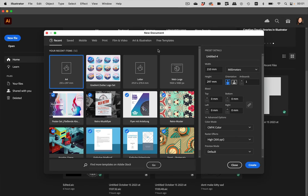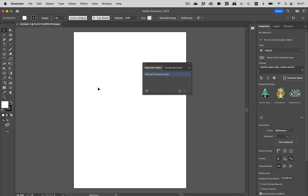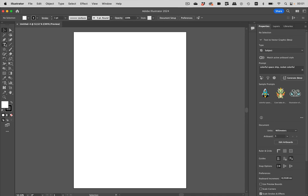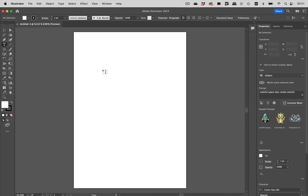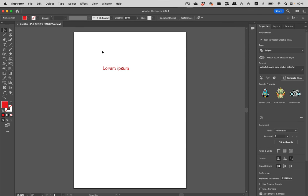I'm going to create a new document, and let's use the Print profile. Create the document, and now let's create some text. And there we have it—everyone's favorite font in everyone's favorite color. And we have successfully changed it.